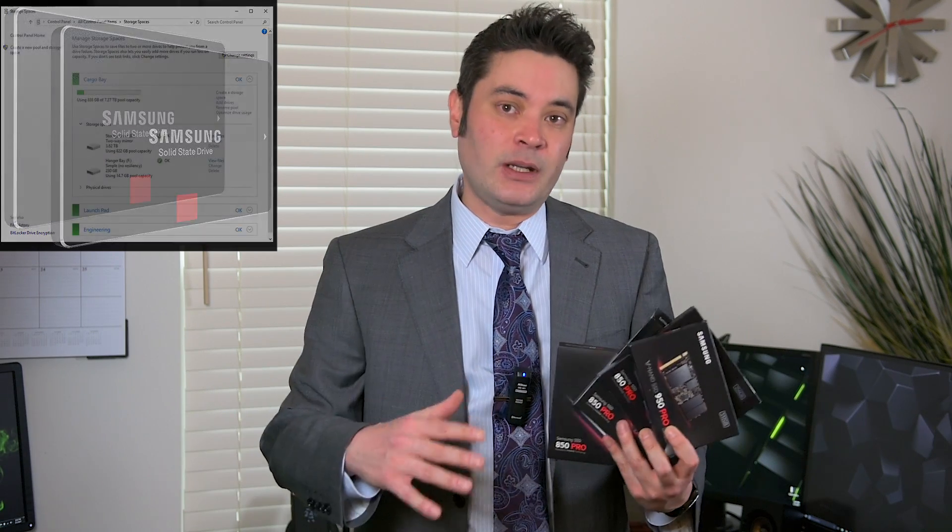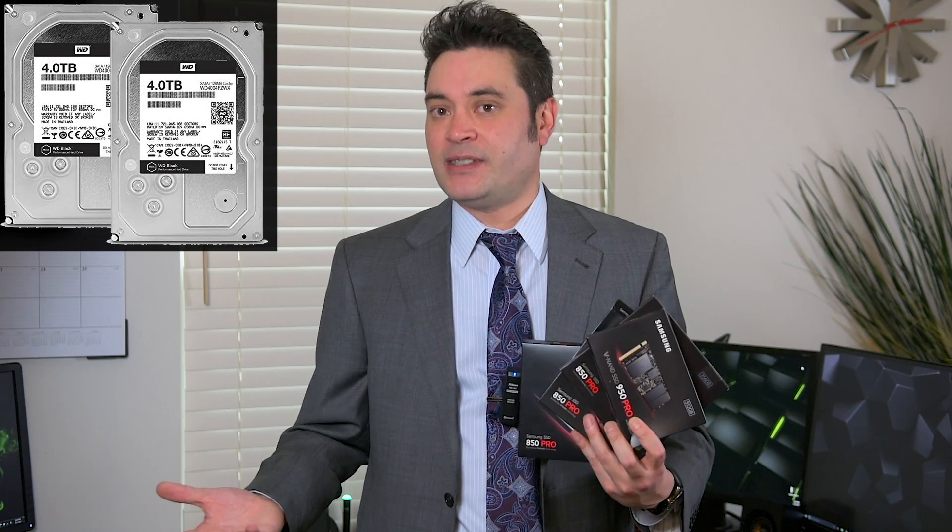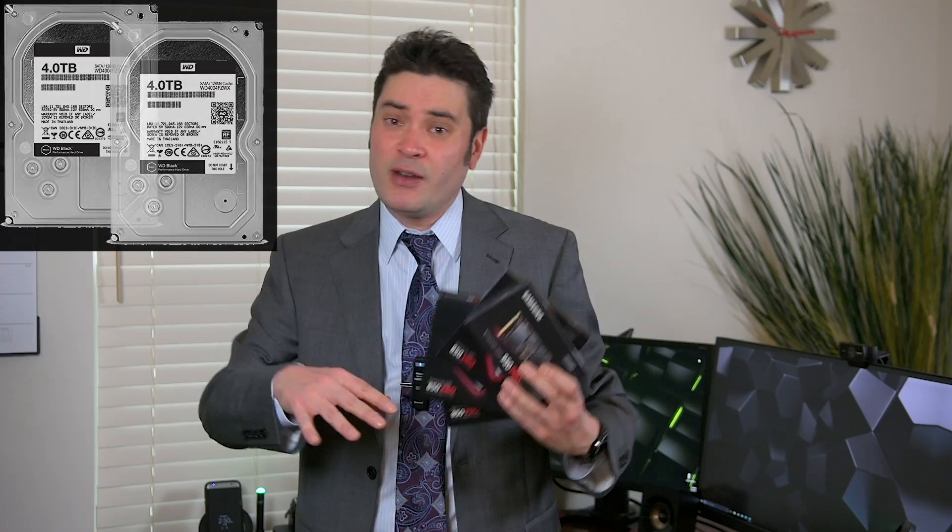We're also going to add to it the Western Digital Drives which are mirrored and see how their performance stacks up and we're going to take a look at the cost per gigabyte. So stay tuned and check it out.